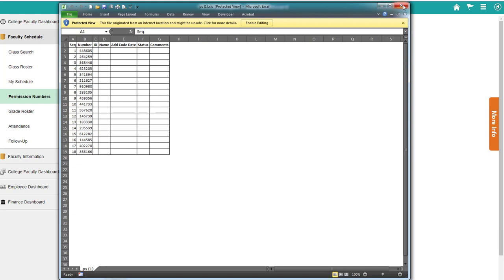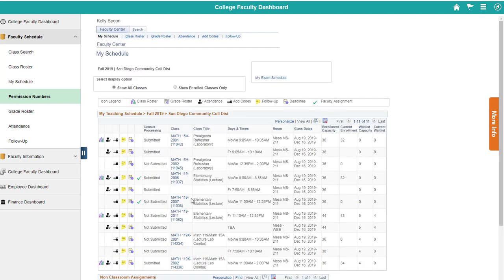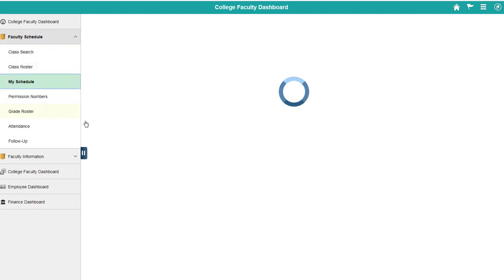Some notes about this: If you are in the faculty center, if you're looking at your whole schedule as a larger thing, you cannot click the ad codes here. It doesn't know what class you're dealing with, so you don't want to be clicking there.